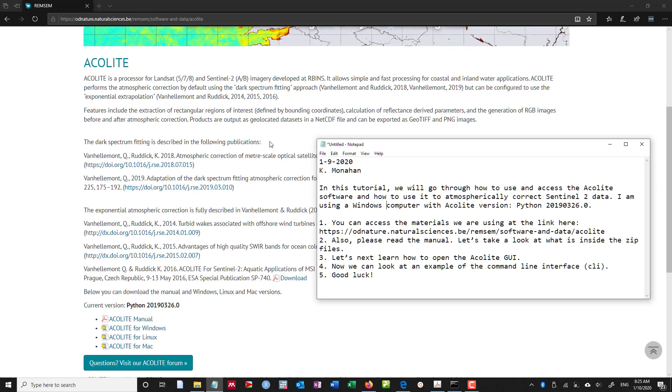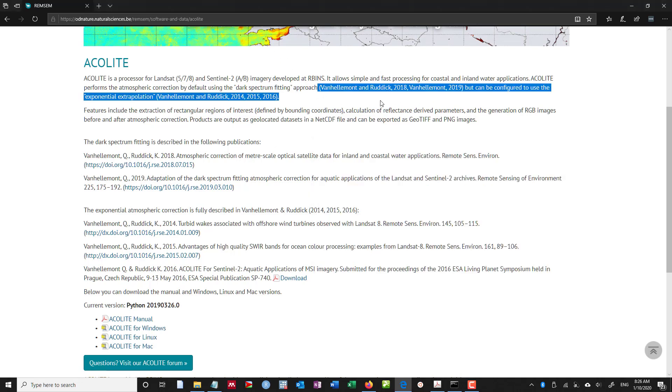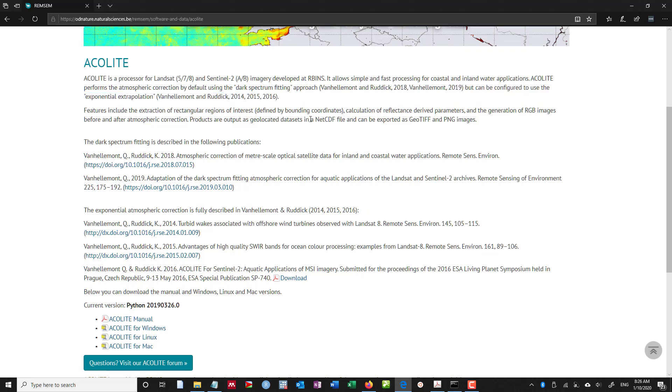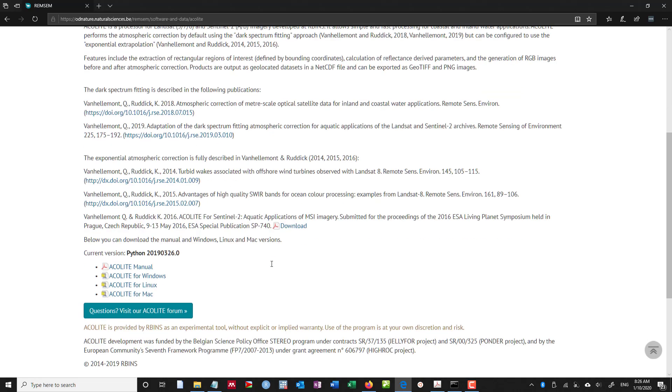This uses the atmospheric correction using the dark spectrum fitting approach. There are citations here for what approach they're using and why they're using it. And there's some great justification for why that should be used for the type of work that you might want to do, especially with aquatic applications.